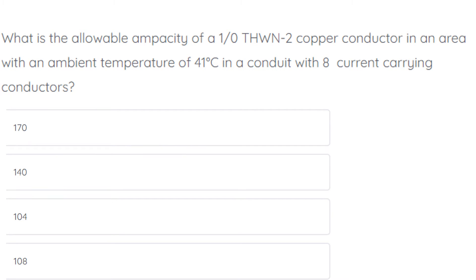What is the allowable ampacity of a 1-aught THWN-2 copper conductor in an area with an ambient temperature of 41 degrees C, in a conduit with 8 current-carrying conductors? The correct answer is 104 amps.